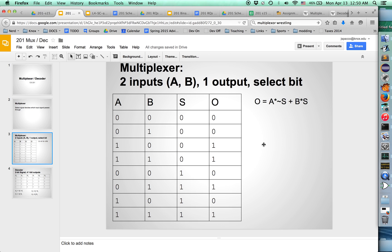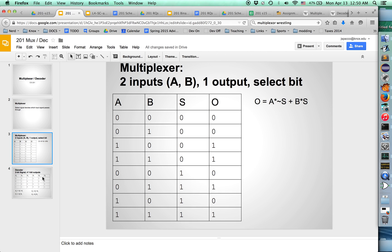It's actually fairly easy to figure out what this looks like in terms of a truth table. The output signal is A times the inverse of S plus B times S. That's a multiplexer. We're going to build that in Logisim in a second.